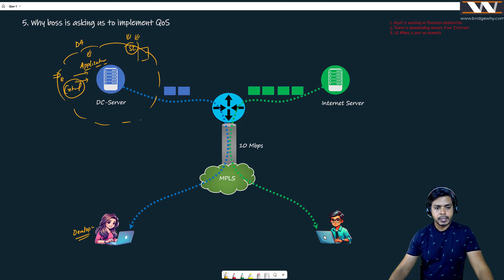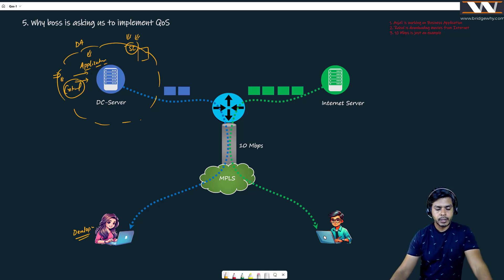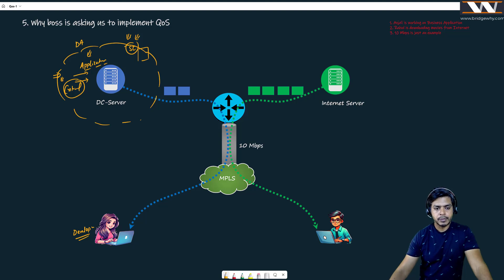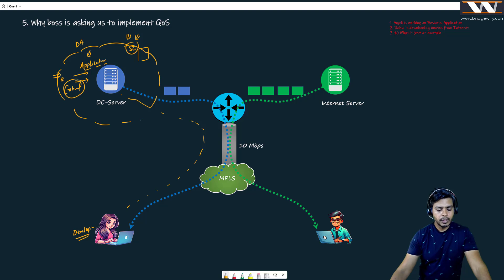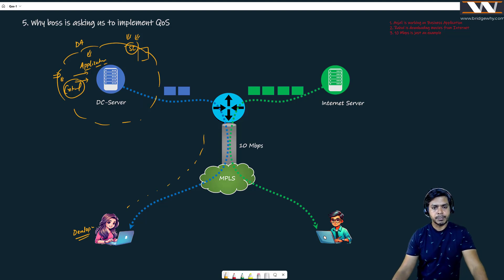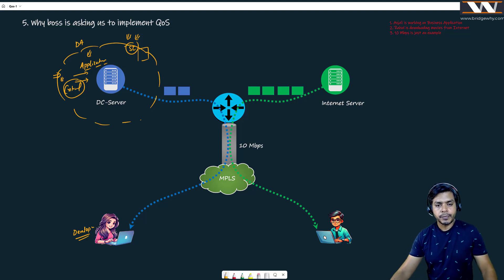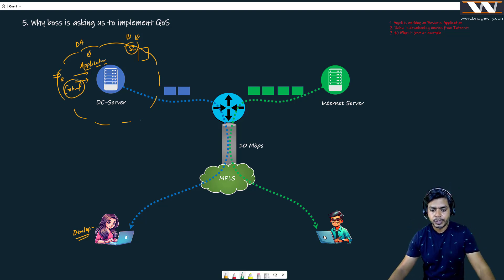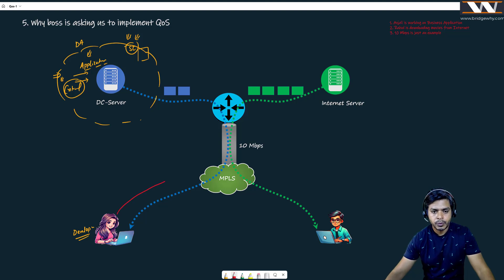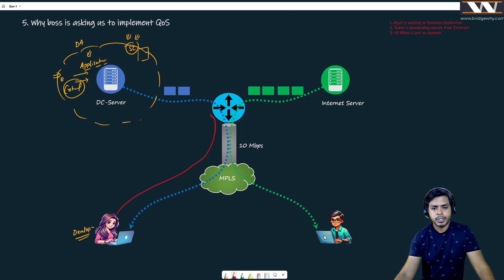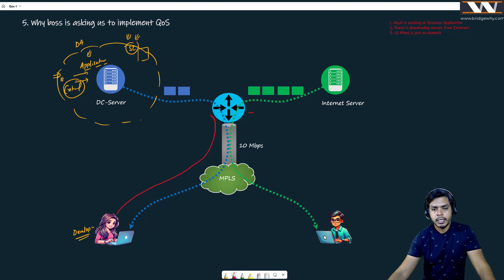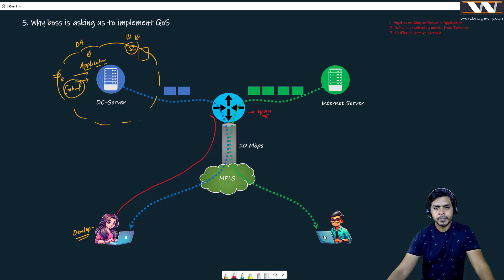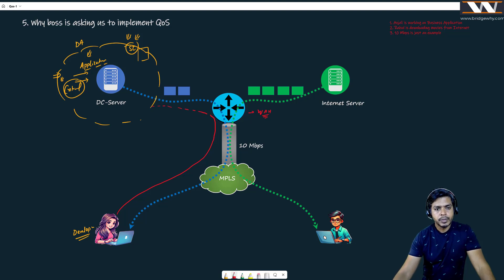Now Anjali wants to access the server and that is why she is sending a request to open this application on the server. Maybe one or two packets is moving from here to here. We are not discussing about this traffic path but now if she wants to access the server, of course there is a second flow. The first flow is going to be from Anjali towards this server which is going over to this MPLS to this router, and this is my WAN edge router, and then basically it is going over to this DC server.